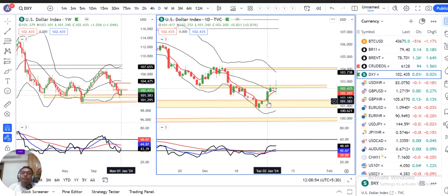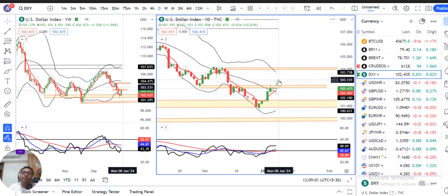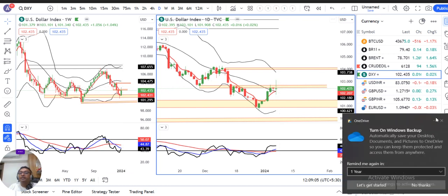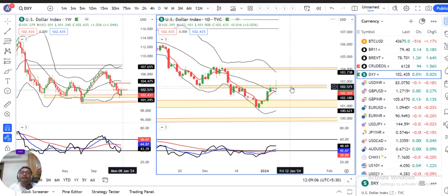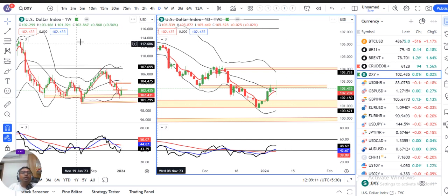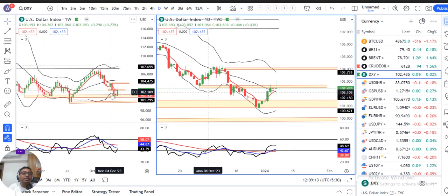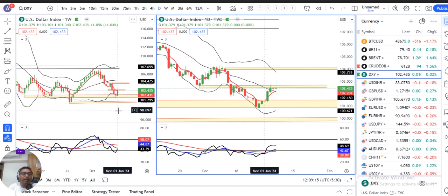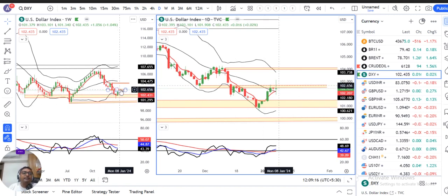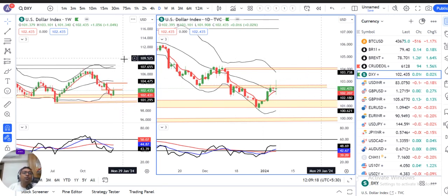The dollar index opened on the 2nd of January from the 103.35 level. The top of the 103.10 level is closed. The dollar index closed at 102.4. On the weekly basis, a bullish candle has formed, but with price rejections at the higher end.